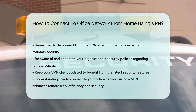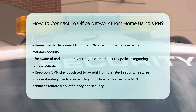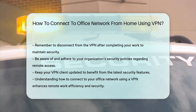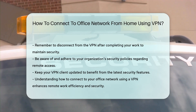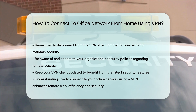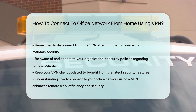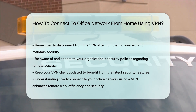Understanding how to connect to your office network using a VPN is vital for remote work efficiency and security. By following these steps, you can ensure a safe and productive remote working experience.